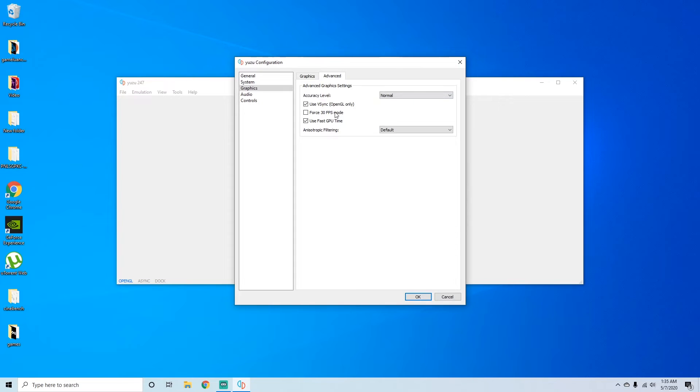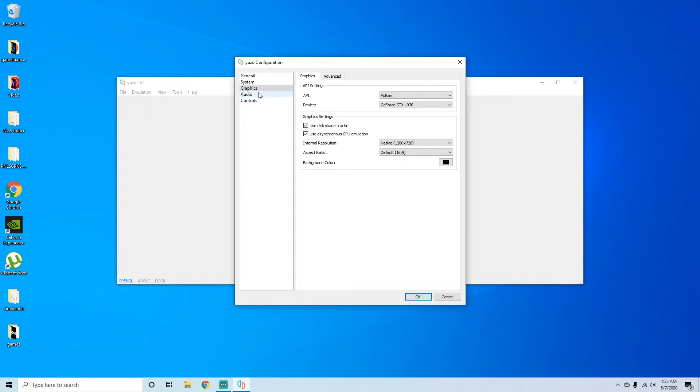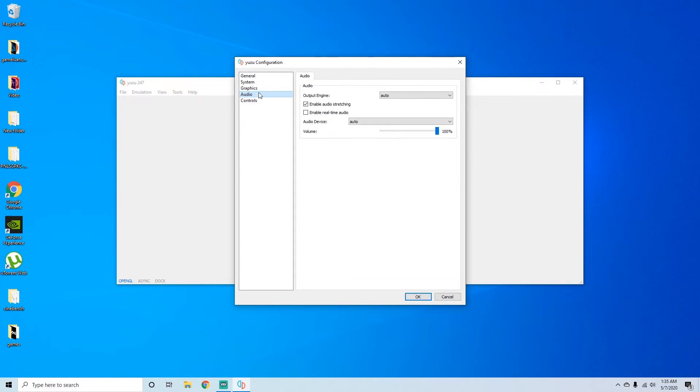Advanced. You can just keep all that like that. Audio. I always keep real time audio on.